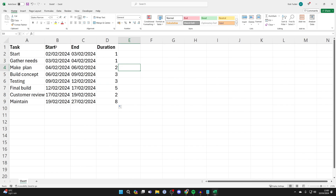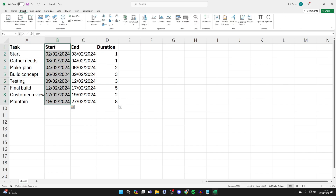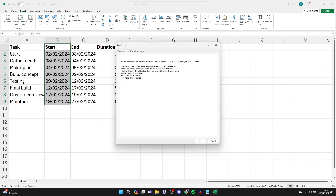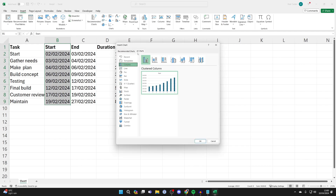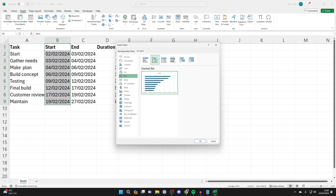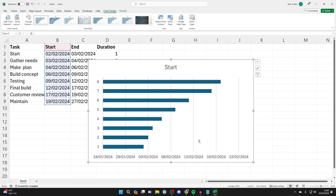Now select the start column, then go to the top, click on Insert, and find Charts. Click on Recommended Charts, then click All Charts at the top. Select Bar, then select Stacked Bar, and click OK.